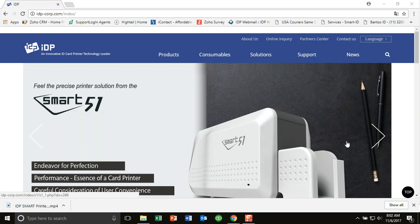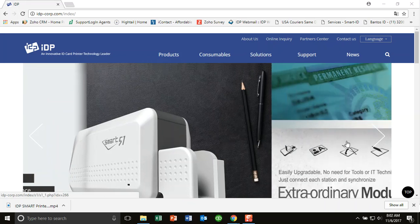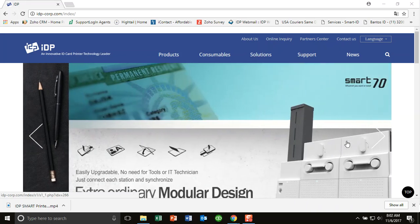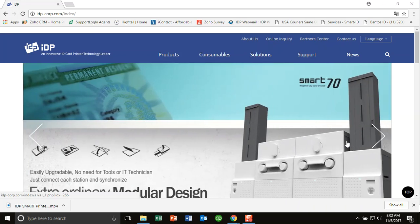Today we're going to update the firmware on your printer. This firmware tool is good for the Smart 30 series and Smart 50 series.